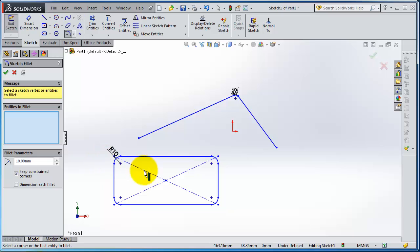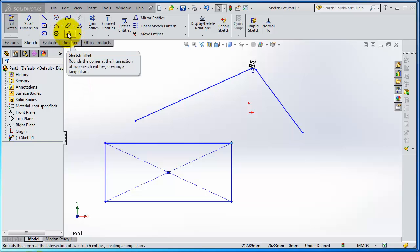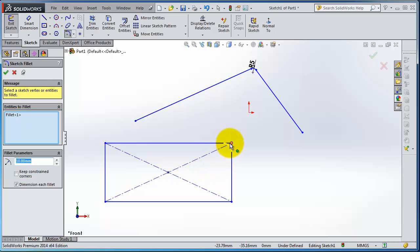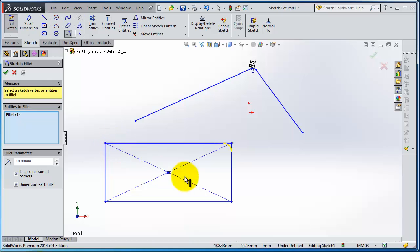Okay, and let's show you one thing else. Let's activate the fillet. Here we have this corner selected and we choose dimension each fillet and keep the constraint corner. And now instead of selecting each corner, you can right click for selecting.